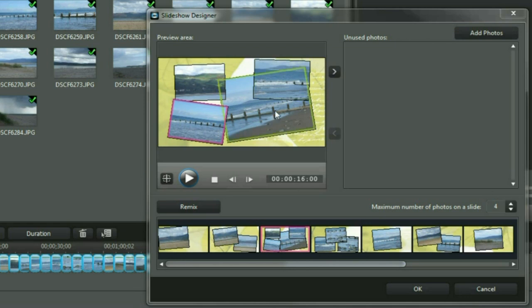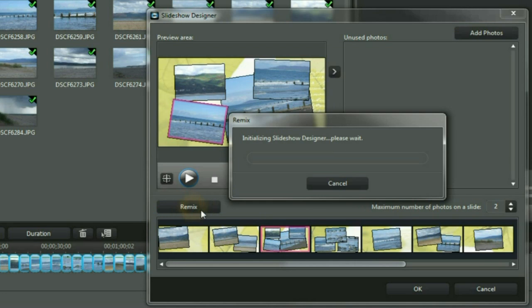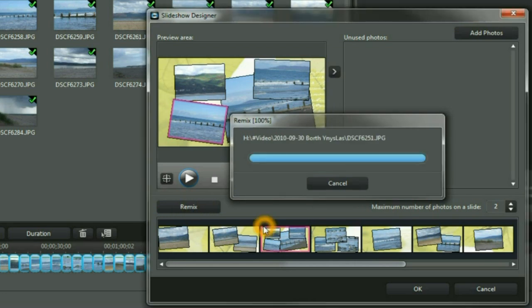For this slideshow, we have a maximum number of 4 showing. We can reduce that number to show a maximum of only 2. And we can remix.